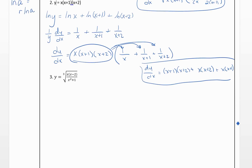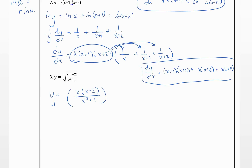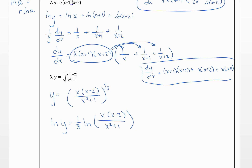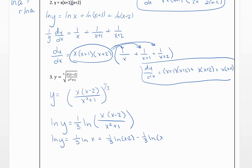For the last example, Y equals the cube root of [X(X minus 2) over (X squared plus 1)]. Rewrite this as Y equals [X(X minus 2) over (X squared plus 1)] to the one-third power, since a cube root equals the one-third power. Taking the natural log of both sides, the one-third comes down in front. Distributing the one-third across the log rules: natural log of Y equals one-third natural log of X plus one-third natural log of (X minus 2) minus one-third natural log of (X squared plus 1).